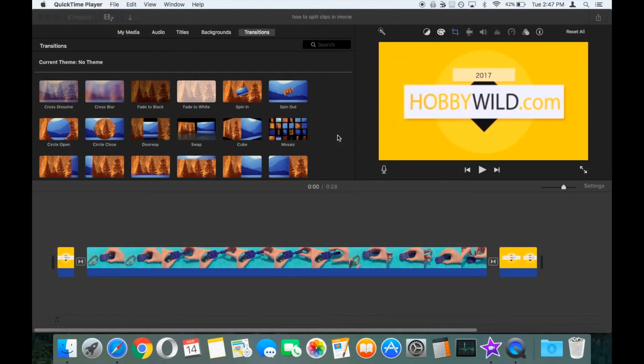We're going to take a look at how you can do fast forward, slow motion and freeze frame within iMovie.